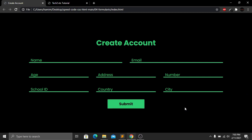Hi everyone, welcome back to our new tutorial. Today I'm going to show you how we can create an amazing interface using HTML and CSS. We have a 'Create Account' interface with fields where you can type your name, email, age, address, number, city, country, and school ID, and then we have a submit button.